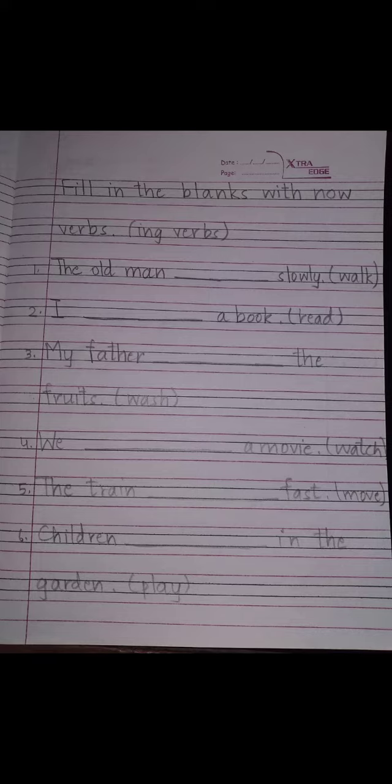And the last one is: children dash in the garden, and the action word is play. So what we will write? The children are, because children are more. Child means one child, children means more than one. Children are playing in the garden. So in this way you will do the ING verbs.